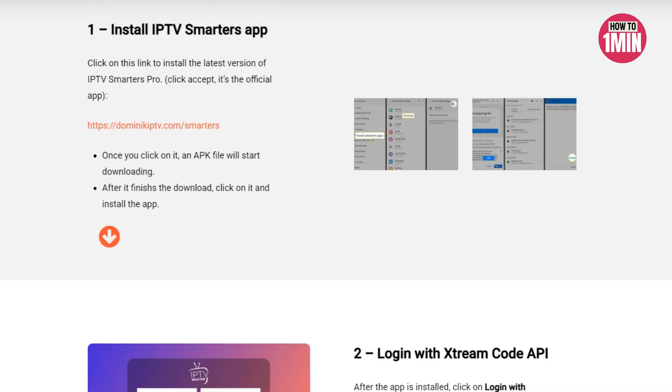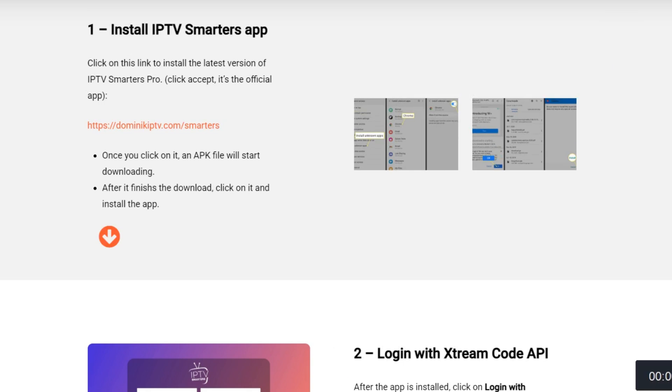So that's how you can install IPTV Smarters Pro on your Android TV or Android phone. I hope you liked the video. That's it for today, thank you for watching.